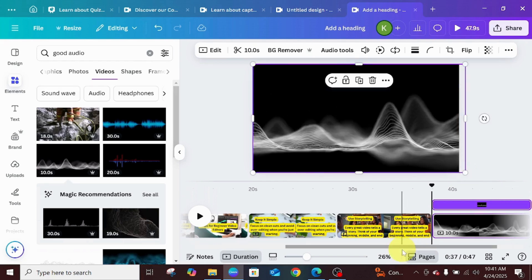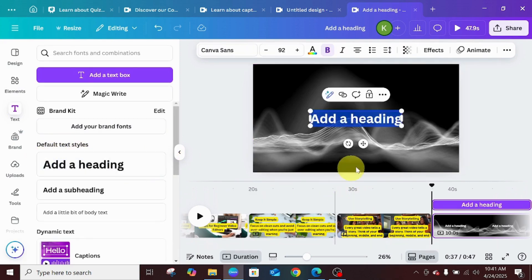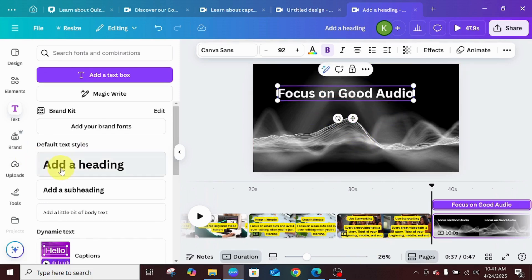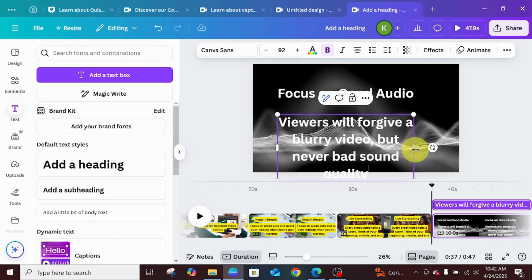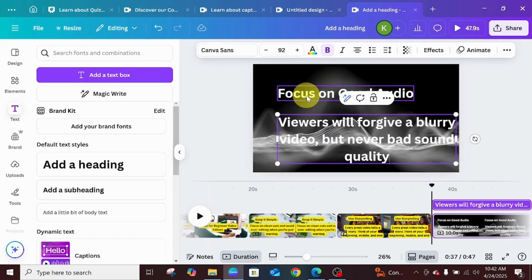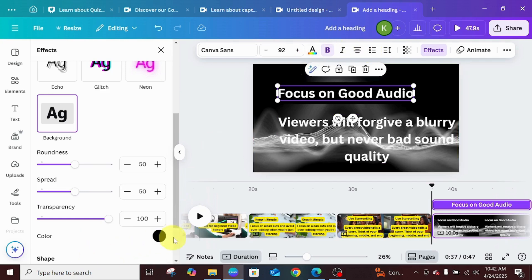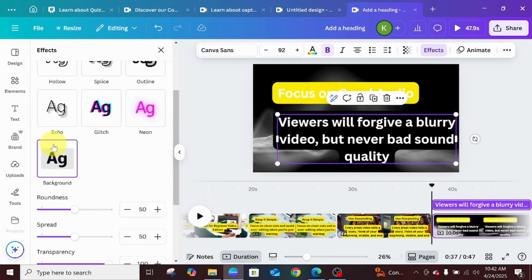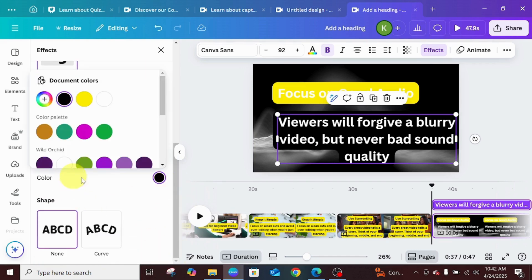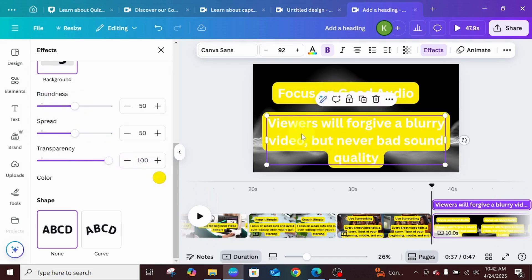I'm adjusting the clip to fit my background. I'll add a heading: 'Focus on Good Audio.' Then I'll add another heading: 'Viewers will forgive a blurry video, but never a bad sound.' I'll go back and add the same background effect. You can change the background color — instead of having it black, you can use yellow just to ensure your text elements are uniform throughout.